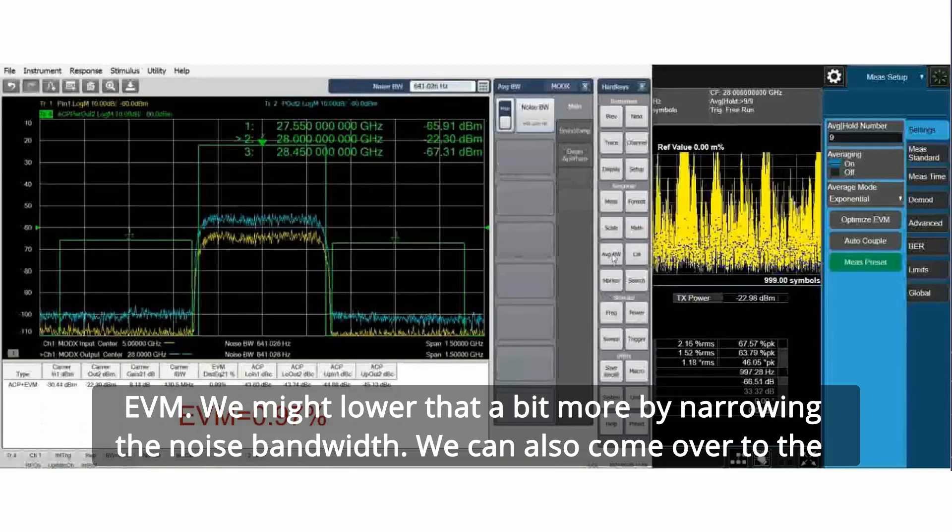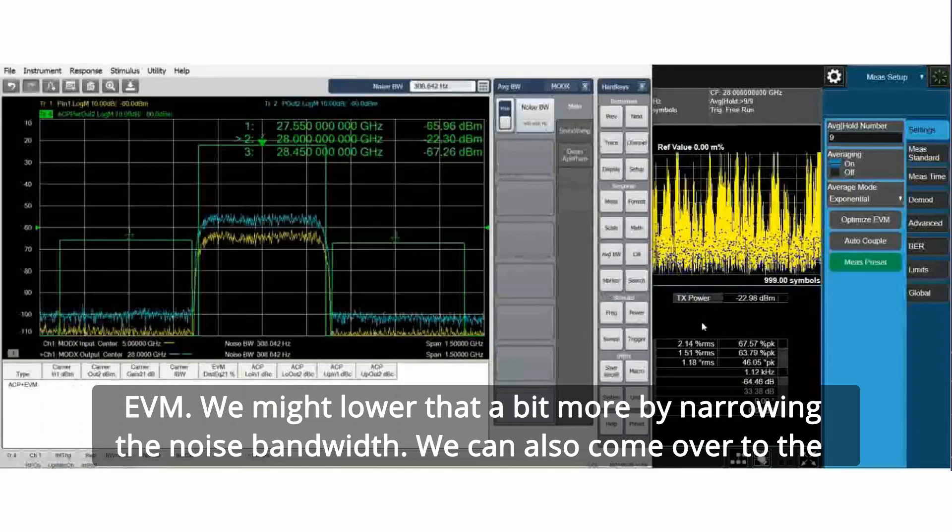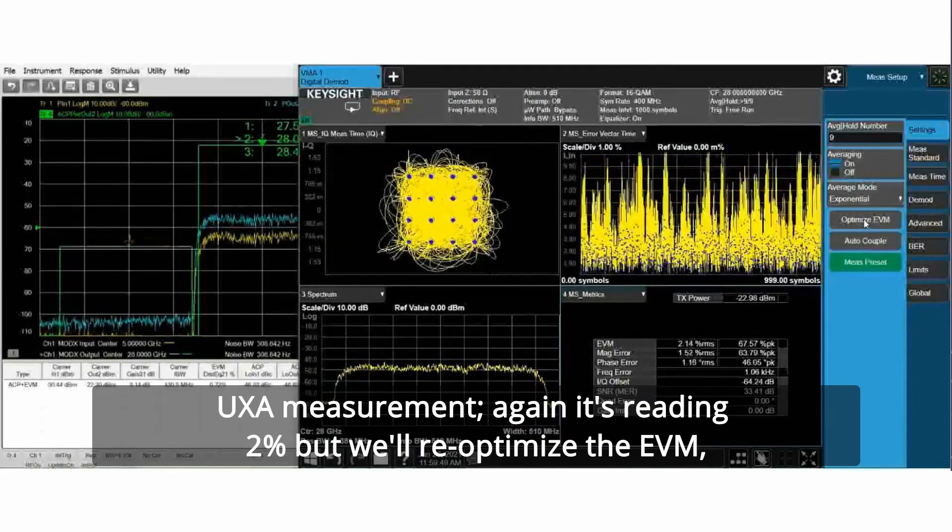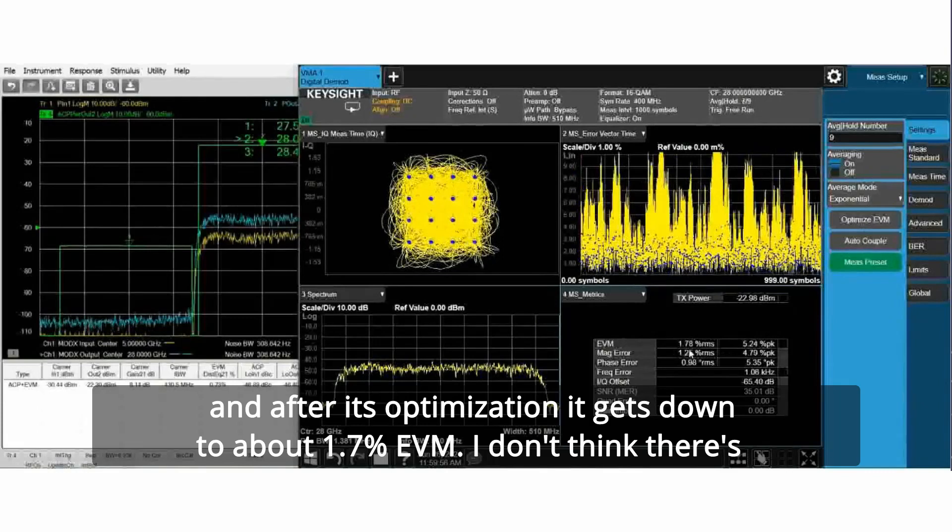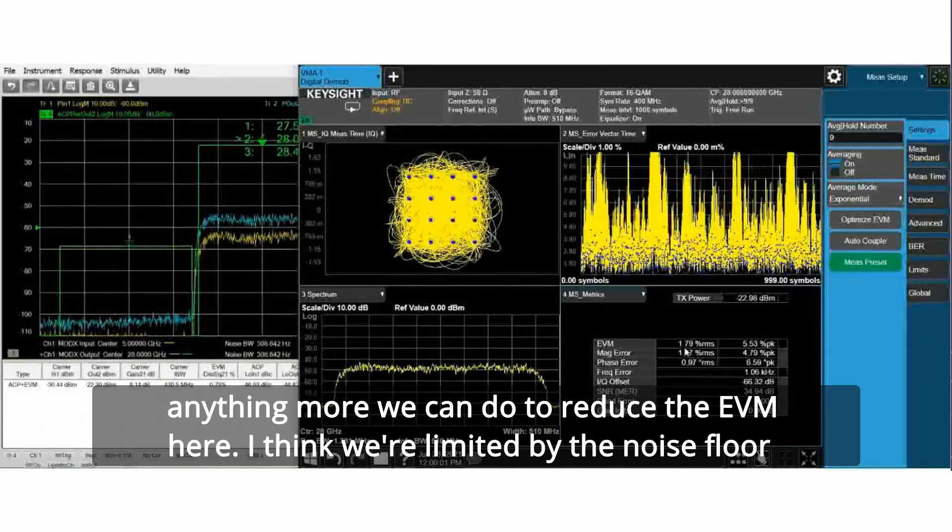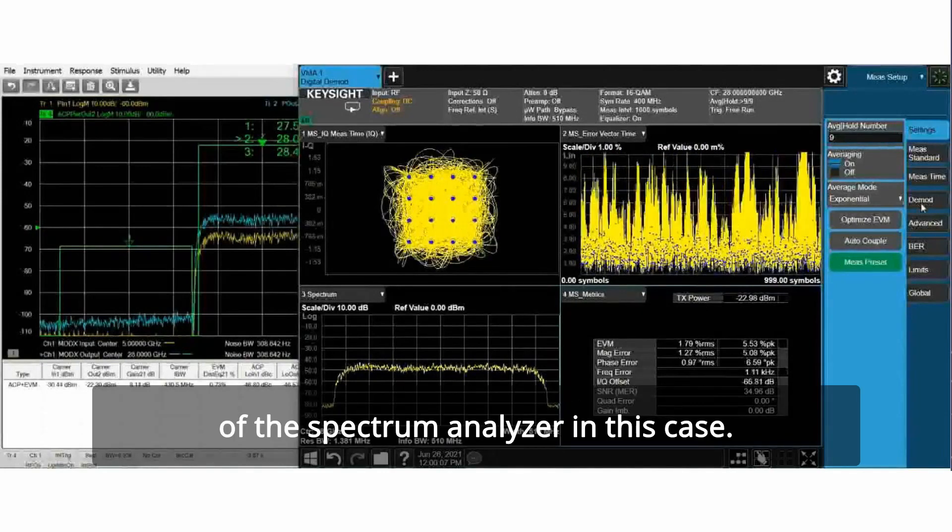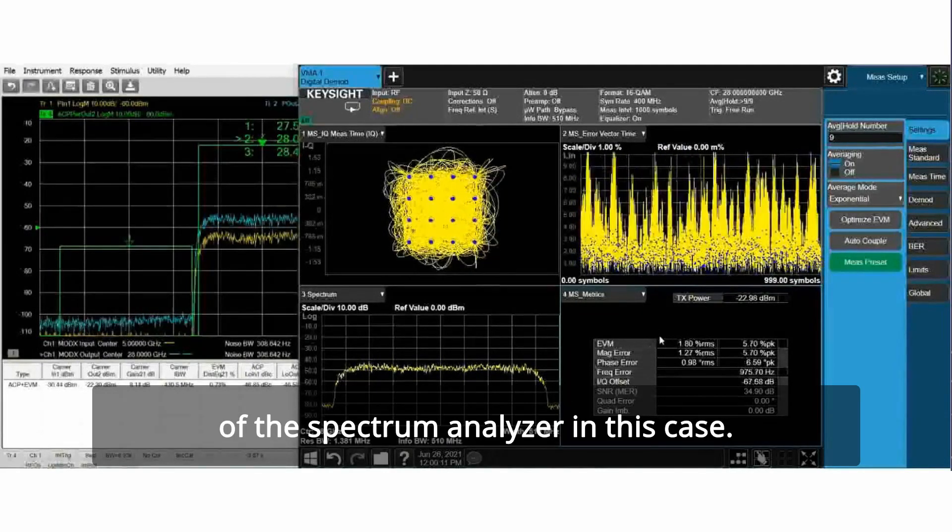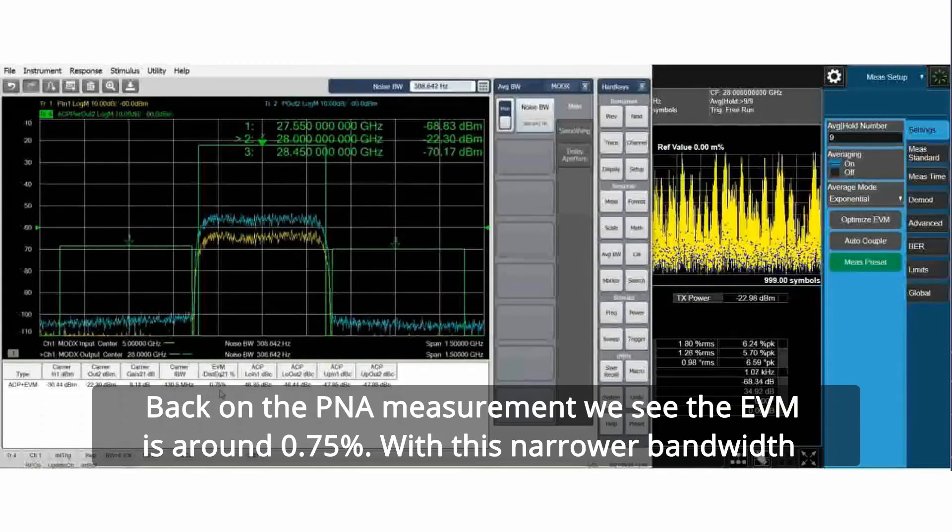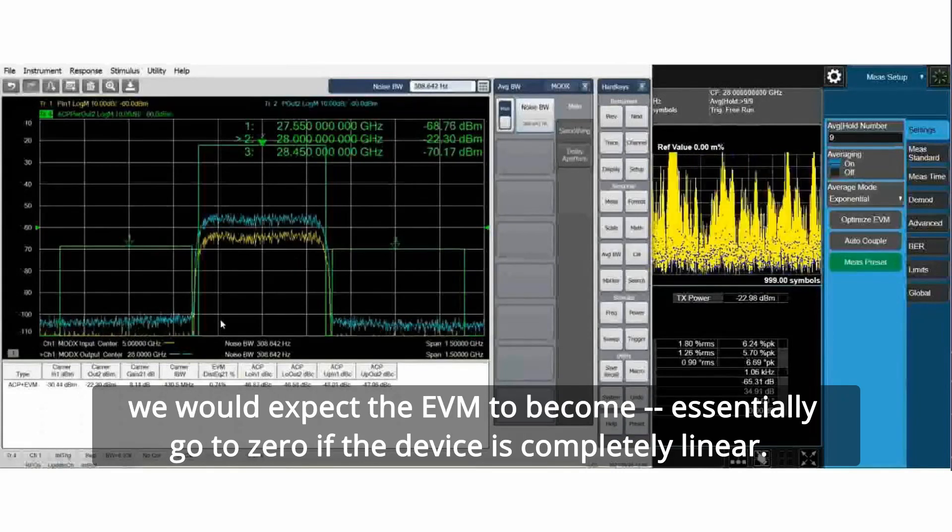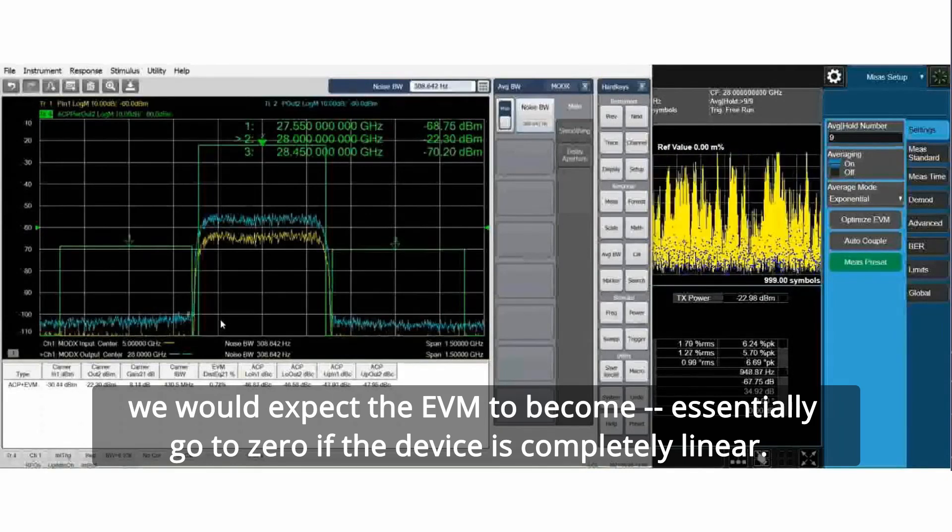We might lower that a bit more by narrowing the noise bandwidth. We can also come over to the UXA measurement. It's reading 2 percent, but we'll re-optimize the EVM. After its optimization, it gets down to about 1.7 percent EVM. I don't think there's anything more we can do to reduce the EVM here. I think we're limited by the noise floor of the spectrum analyzer in this case. Back on the PNA measurement, we see the EVM is around 0.75 percent with this narrower bandwidth. We would expect the EVM to become essentially zero if the device is completely linear.